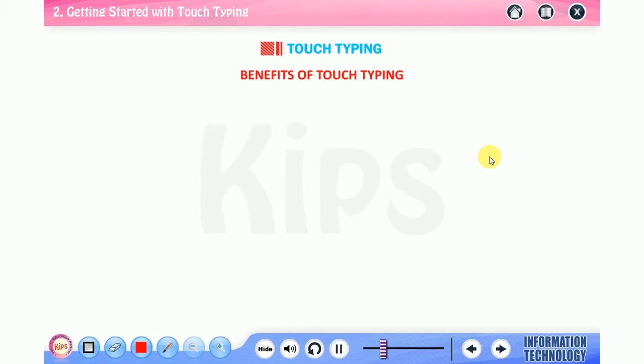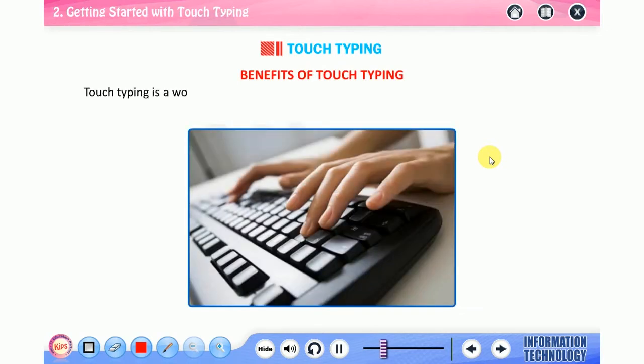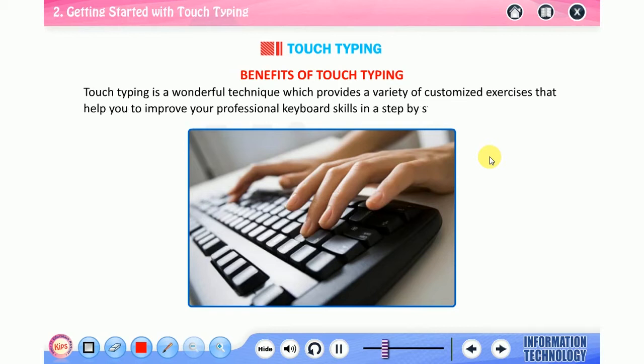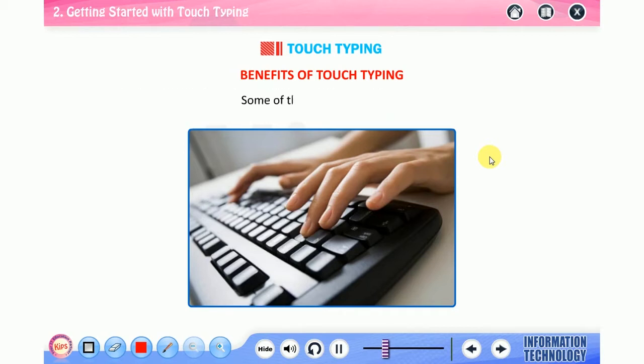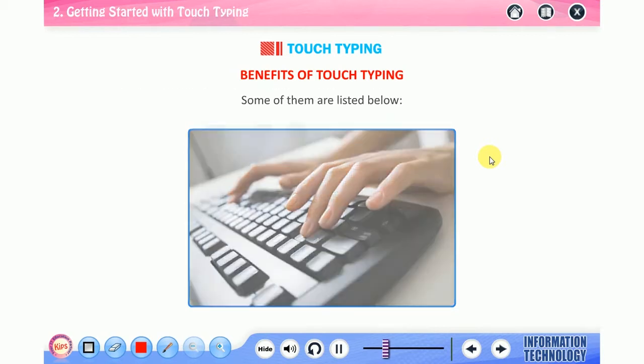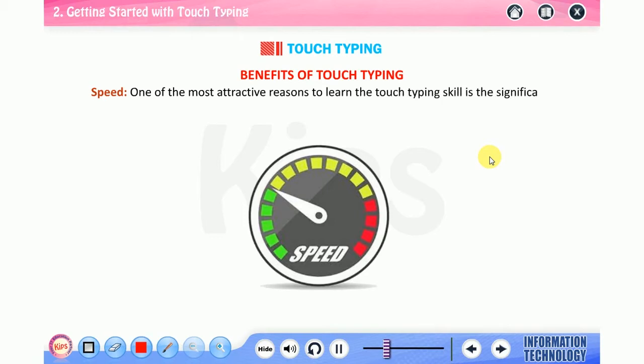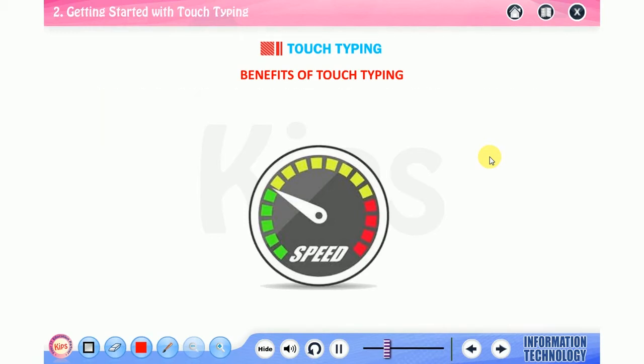Let me tell you about benefits of touch typing. Touch typing provides a variety of customized exercises that help you to improve your professional keyboard skills in a step-by-step way. Speed: one of the most attractive reasons to learn touch typing skill is a significant increase in speed and efficiency.